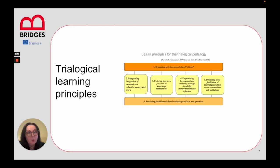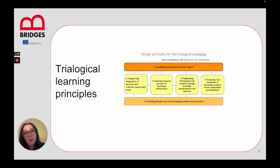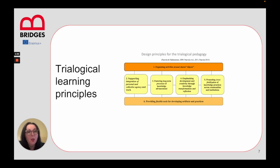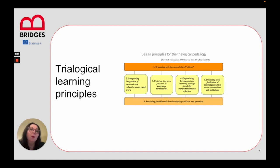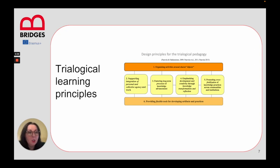The design principles for a trilogical pedagogy include: organization of activities around shared objects and supporting integration of personal and collective agency and work. The next stage involves fostering long-term processes of knowledge advancement and emphasizing development and creativity through knowledge transformation and reflection. Additionally, promoting cross-fertilization of knowledge practices across communities of instruction, and providing flexible tools for developing artifacts and practices.